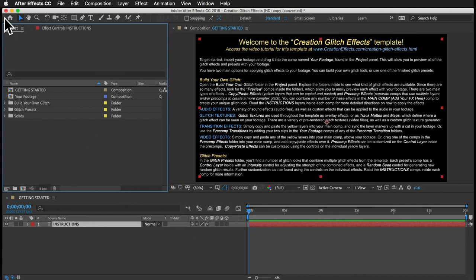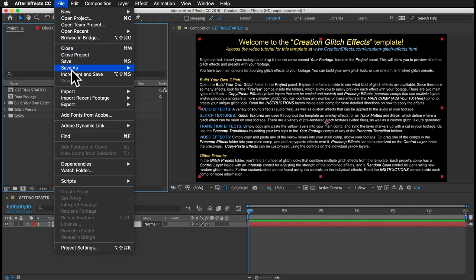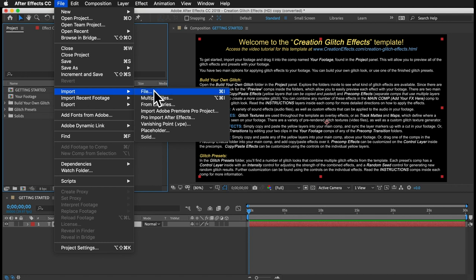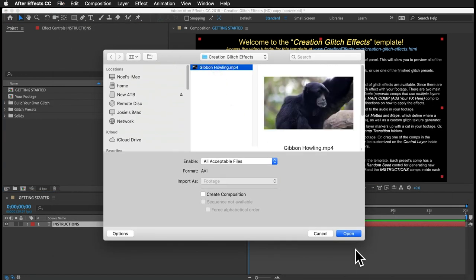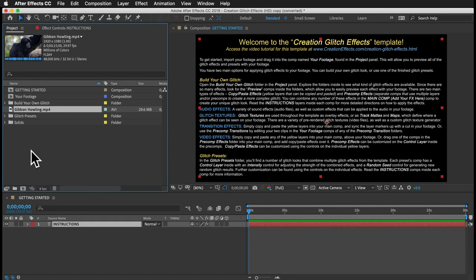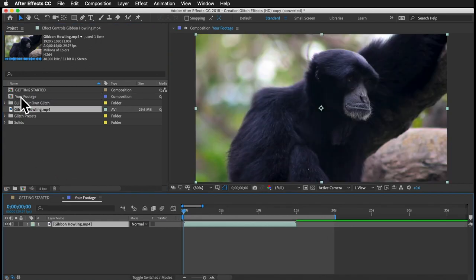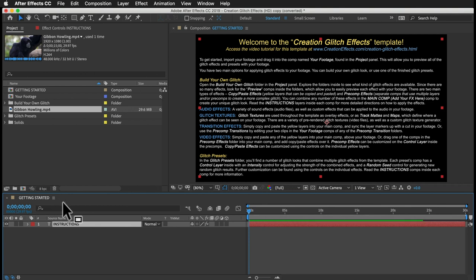Your first step is to import your footage and put it in this pre-comp named Your Footage. I'll go to File, Import, and File, and I'll get this clip of this monkey. I'll drag it into the Your Footage comp, and that will let you preview every effect and preset in the template with your footage. I can close that Your Footage comp.